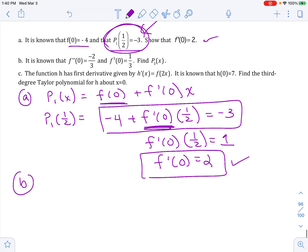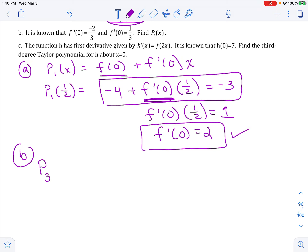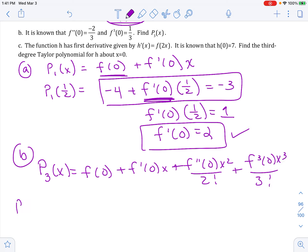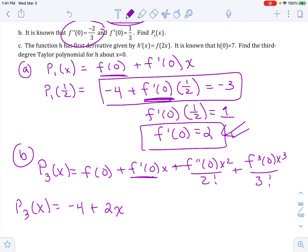Part B: they give us the second and the third derivative. Can we write the third degree polynomial? For the third degree, it would be f of 0 plus f prime of 0 times x, plus the second derivative times x squared over 2 factorial, plus the third derivative times x cubed over 3 factorial. Plugging in all the given values: this is negative 4, the first derivative from part A is 2x, the second derivative they give us is negative 2/3, so that's negative 2/3 times x squared over 2 factorial, and the third derivative is 1/3 times x cubed over 3 factorial.